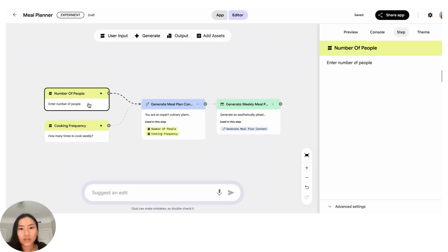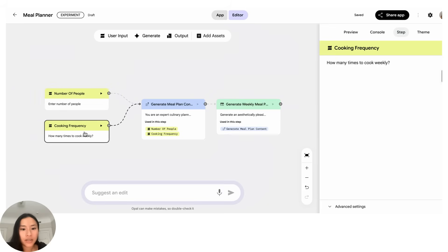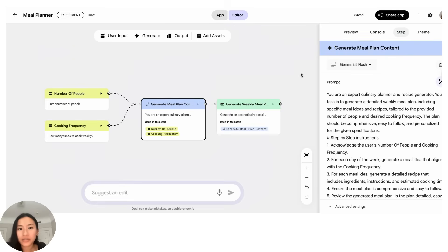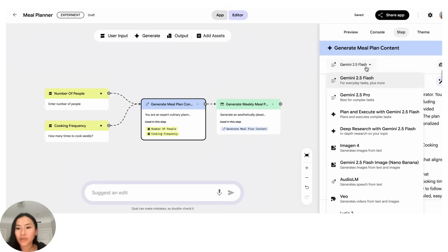So this asks essentially the user what the number of people might be and then this asks the cooking frequency. I'm looking here, this is the generate step here, so again this is now asking a generative model, and in this case is Gemini 2.5 Flash, but as you can see in the drop down you can select any AI model you want from the Google ecosystem.